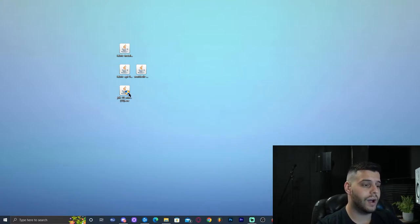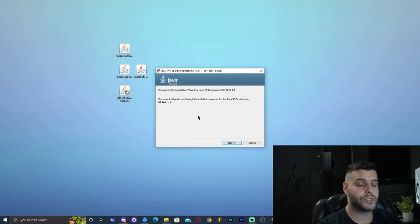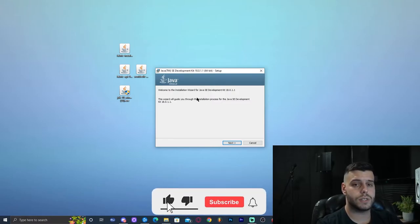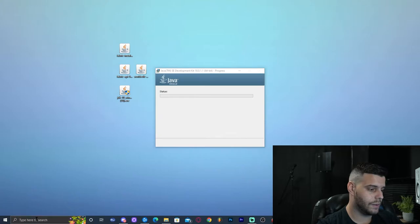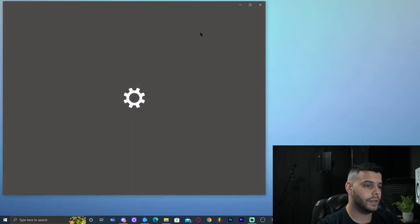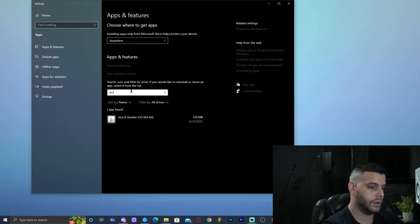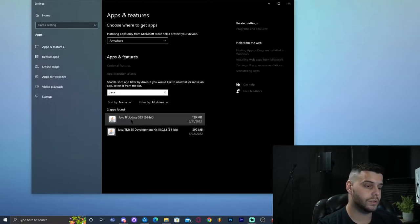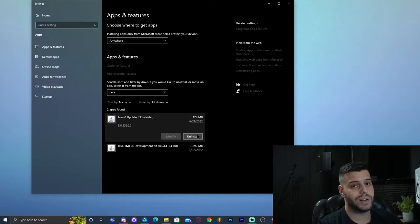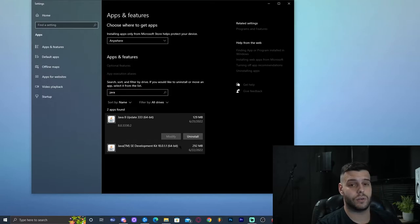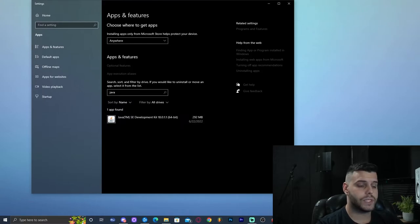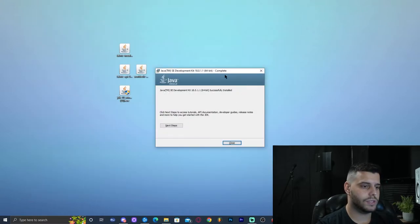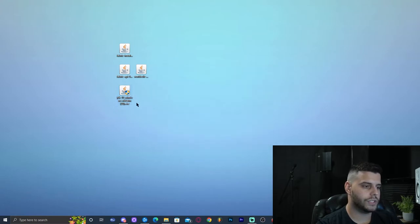Now we need to install Java 18. Double click on the JDK 18 installer, allow the administrator prompt, and then click Next, Next, and let it install. In the meantime, go to 'Add or Remove Programs' and search for Java. If you have Java 8, you don't need it — for Fabric 1.19 you only need Java 18 — so go ahead and uninstall Java 8. Once Java 18 finishes installing, click Close and move the installer out of the way.